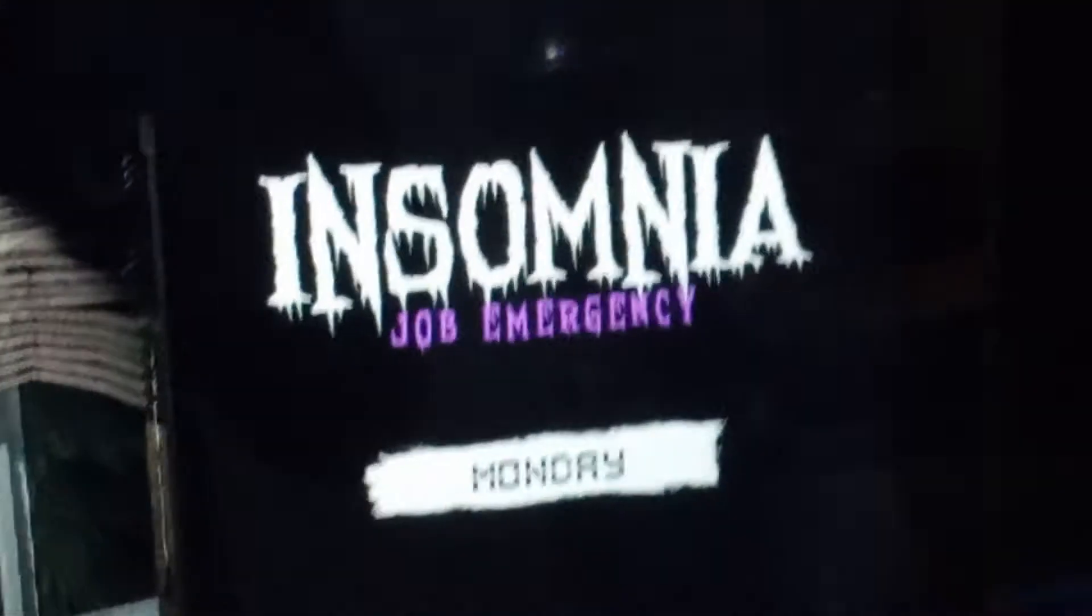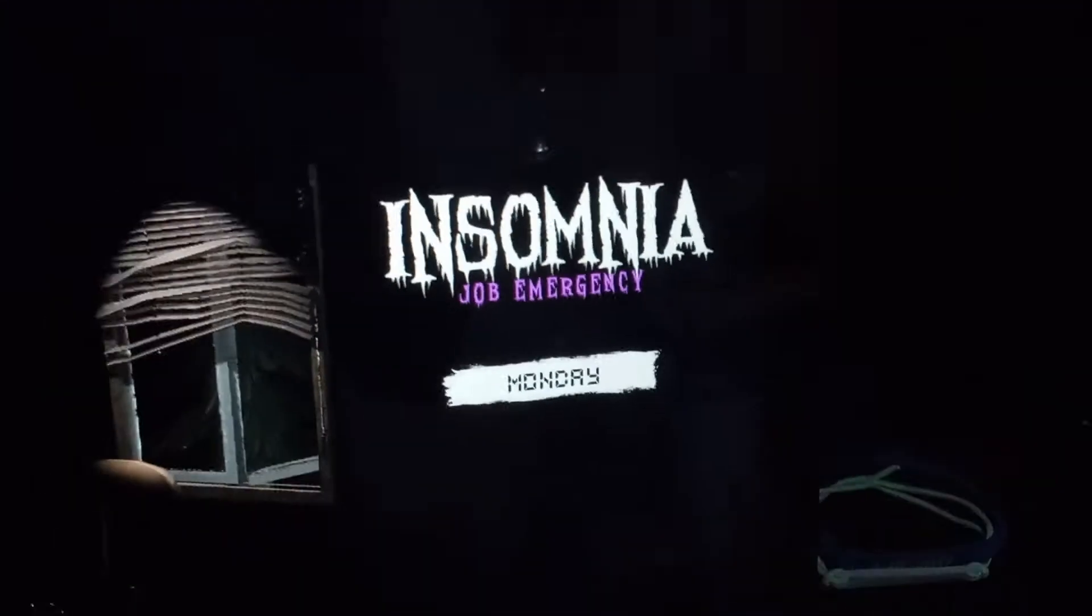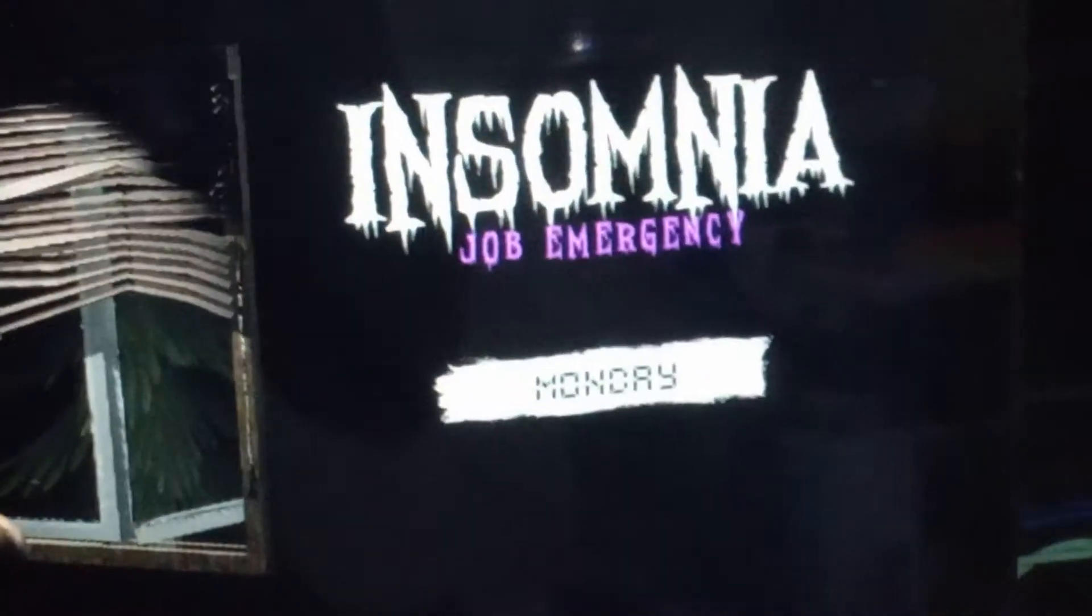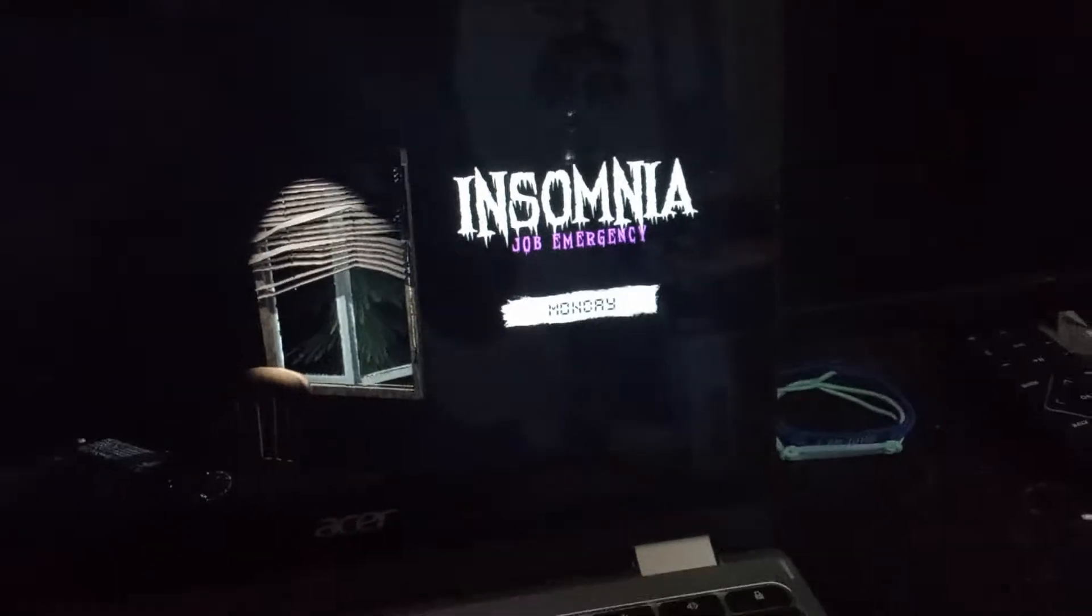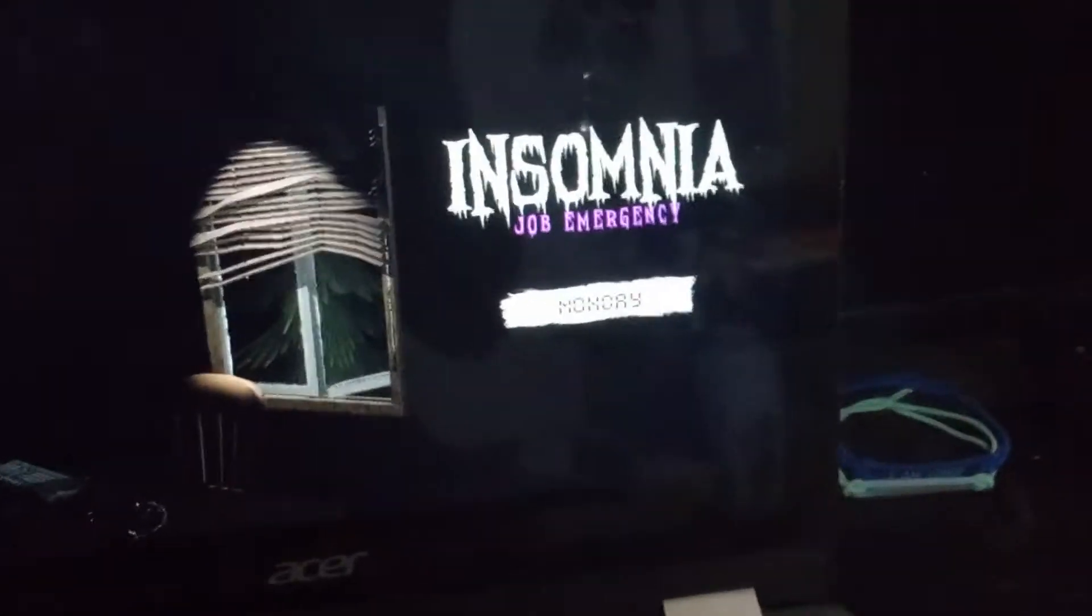Hey guys, welcome back to my channel today. We are back with another video. We're back with In Somnia now. Job emergency Monday. The last episode has been quite a while since we last played. We fortunately failed this game.